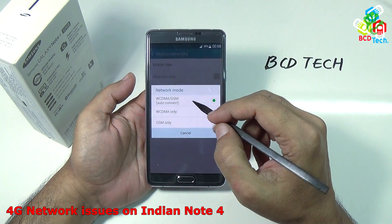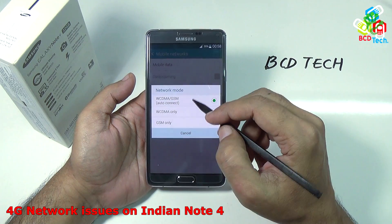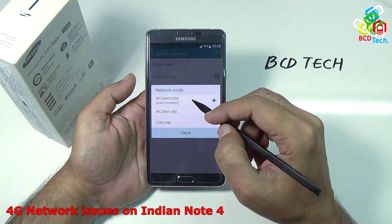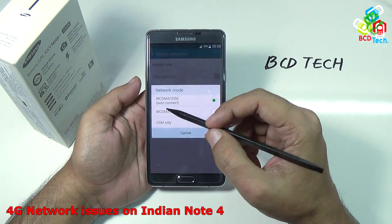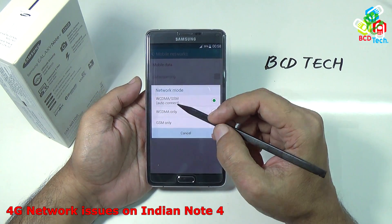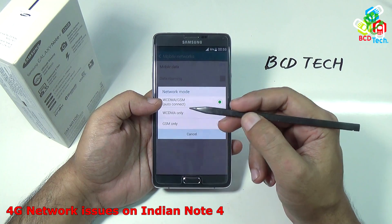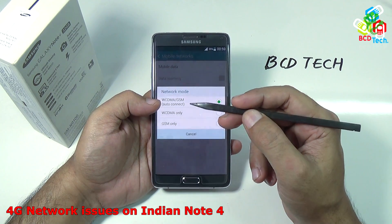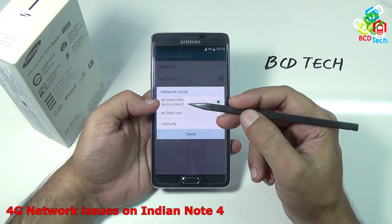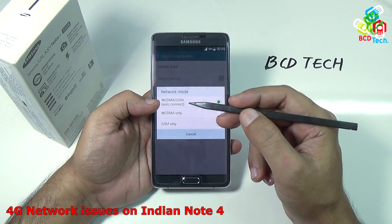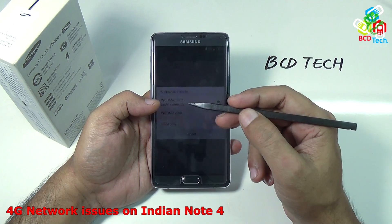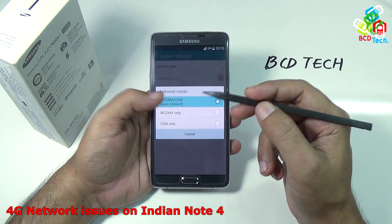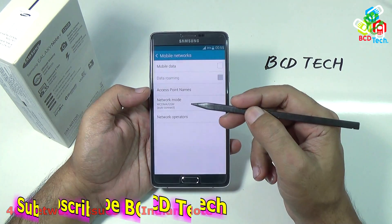So I request Samsung to please enable the 4G or LTE mode on this Indian variant of the Note 4. And I also request Indian users to please wait for 2 or 3 days. Definitely Samsung will come with some update to enable the LTE mode on this phone.